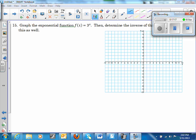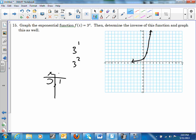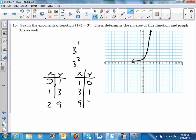Number 15: graph the exponential function. Starting at (0, 1): 3¹ = 3, 3² = 9 — increases quickly. For the inverse (logarithm), reverse the coordinates: (1, 0), (3, 1), (9, 2). Those are your inverse points.